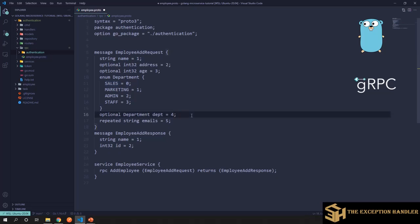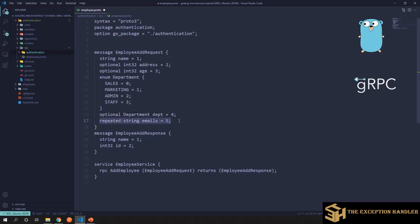Now, if you have used protocol buff two, there we had a specific syntax for default value, but that is now removed in protocol three, protocol buff three.